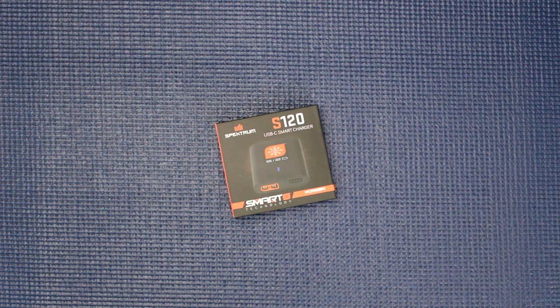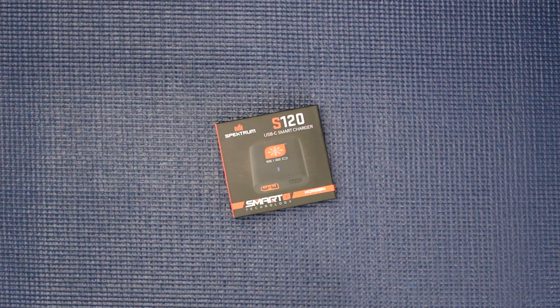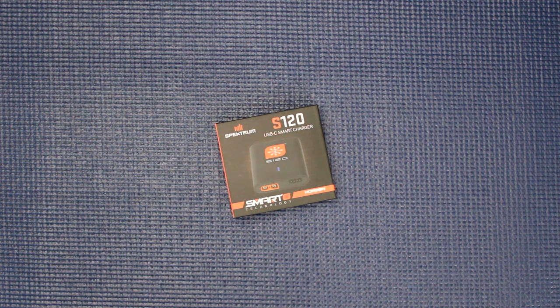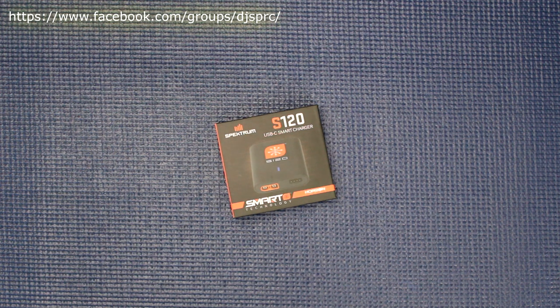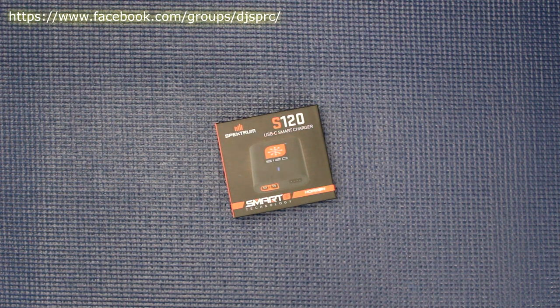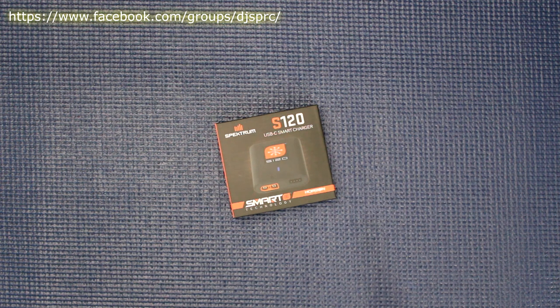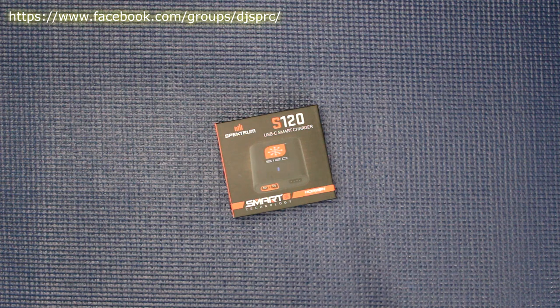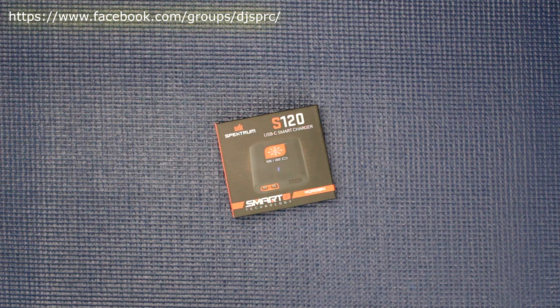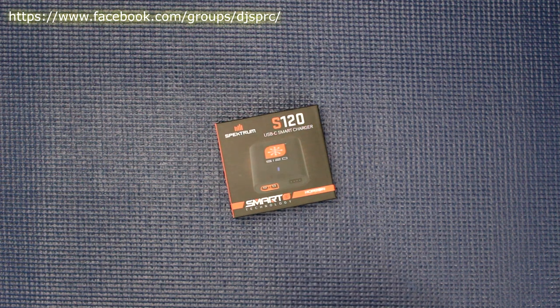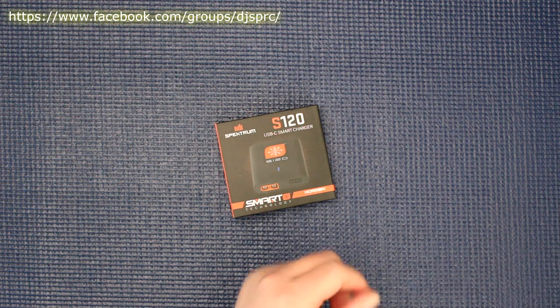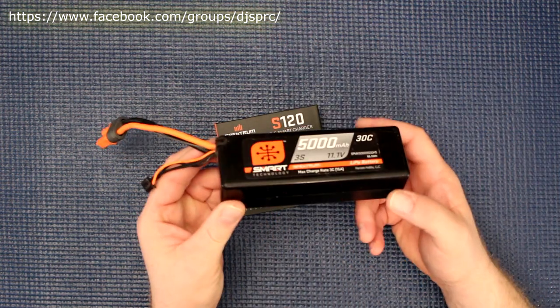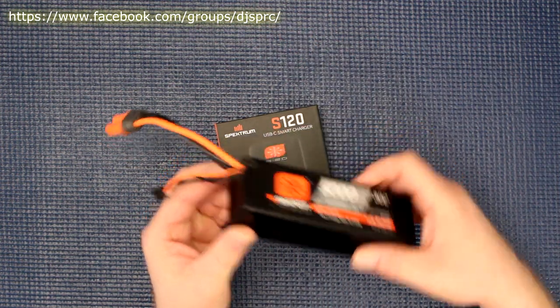Welcome to a new video by DJSPRC. Today in front of your screen you have the Spectrum S120 USB-C smart charger from Spectrum. This charger is pretty much a compact charger. It has the smart technology built in for the Spectrum smart batteries.